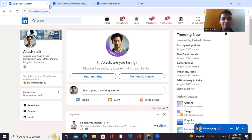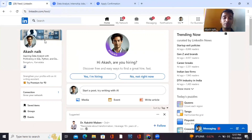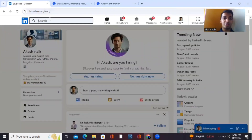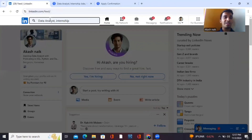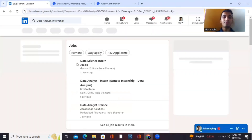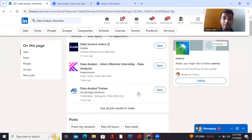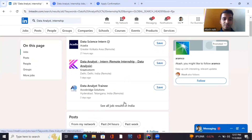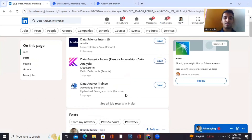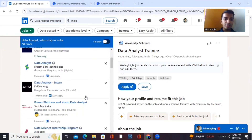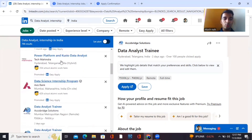I've also created my LinkedIn profile, optimized 100% for data analytics. If you haven't created a LinkedIn profile, please watch my video on that. Go to the search bar, type 'data analytics internship', and search. You'll see lots of companies with openings. Click 'see all jobs' in the results, and you'll find hundreds of companies hiring for data analytics.